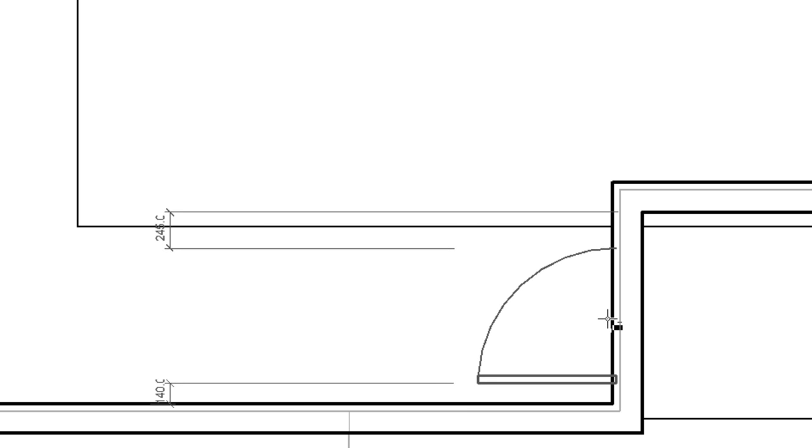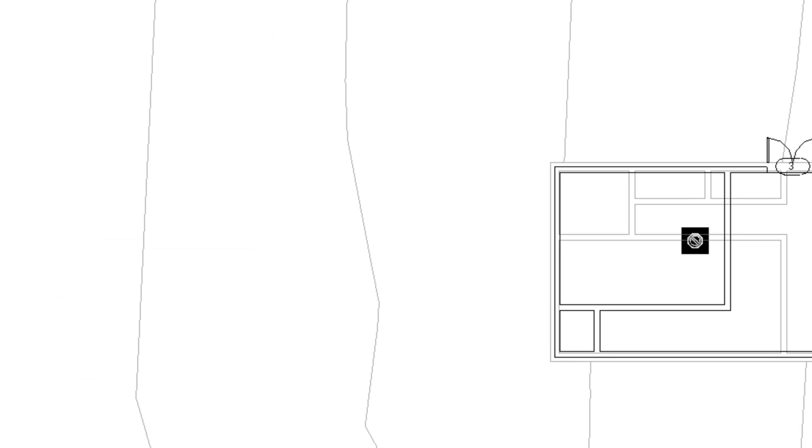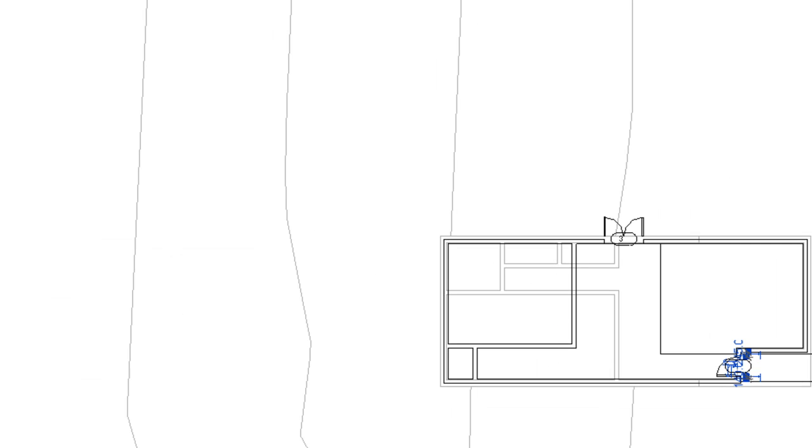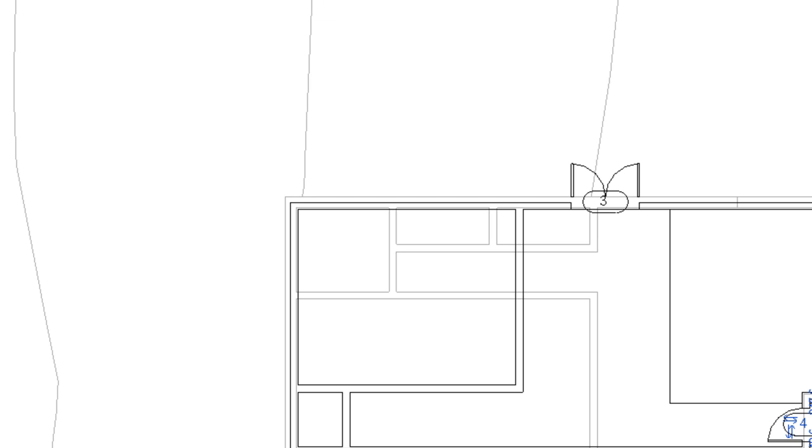That's our exterior doors done. Now I'm going to do the interior ones.